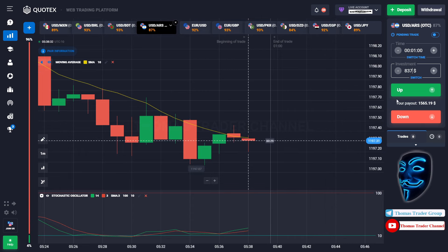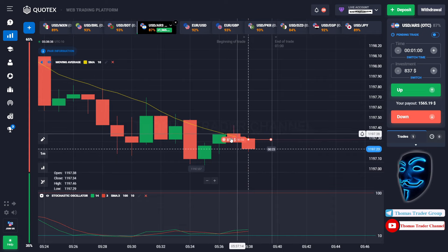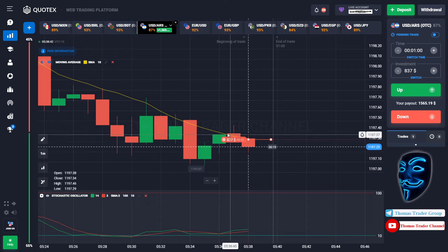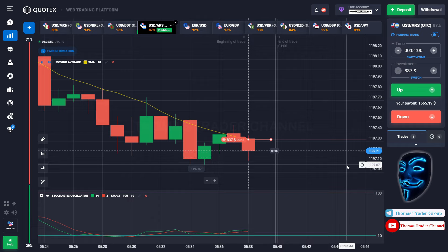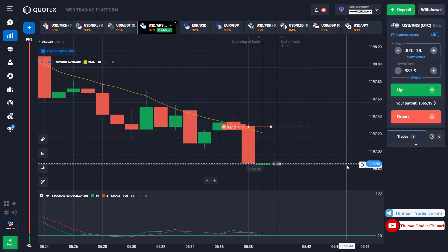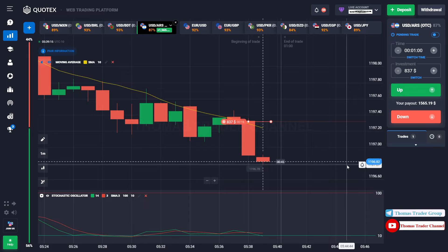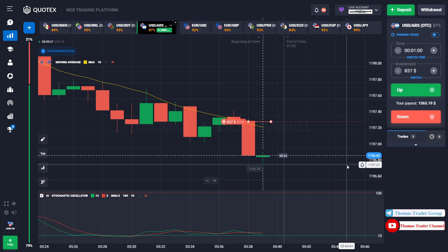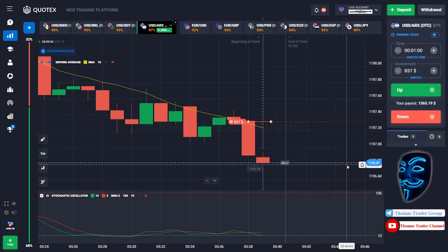Over here we can open another sell for one minute. As I said before, when the market touches the moving average line, the market will make a rebound and continue the bearish trend. Let's prove it and wait till the end of our trade. We made a right prediction — we made a profit of $1,565.